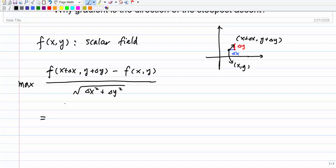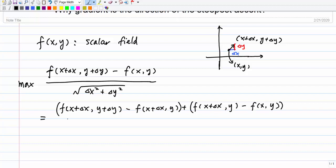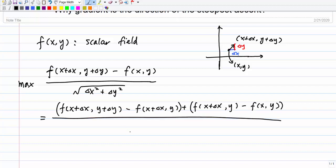The numerator we can write as f(x+Δx, y+Δy) minus f(x+Δx, y) plus f(x+Δx, y) minus f(x, y). Apparently those two middle terms are the same, so they cancel out. The reason we do this is to separate two different partial contributions, with denominator delta x squared plus delta y squared.